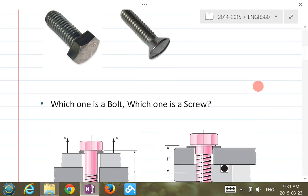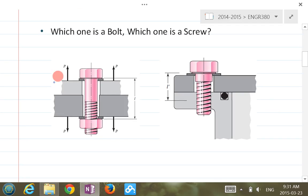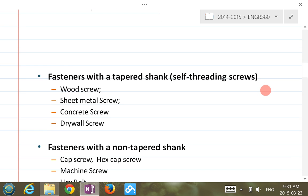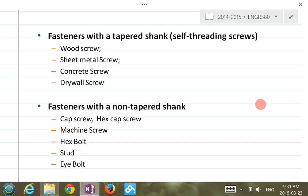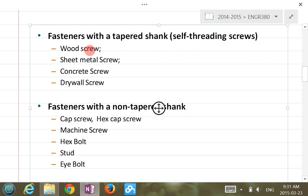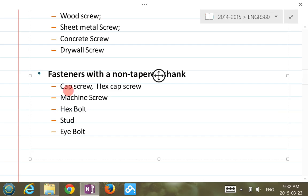Looking at this diagram, according to our definition, the left side here is a bolt, and the right side we call cap screws or screws. In terms of fasteners, either it has a tapered shank or a non-tapered shank. For tapered shank, you'll see cases like wood screws, sheet metal screws, concrete screws, or drywall screws — basically for ease of driving into the material. Non-tapered shank types include cap screws, bolts, hex bolts, studs, and hi-bolts.